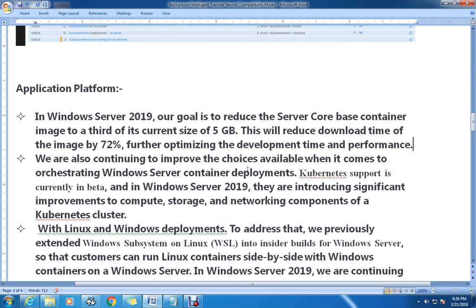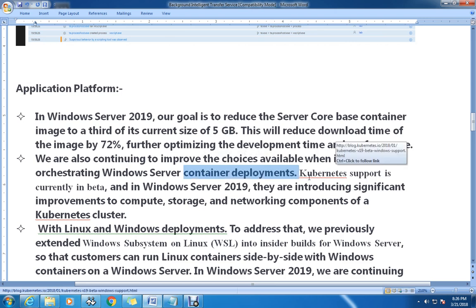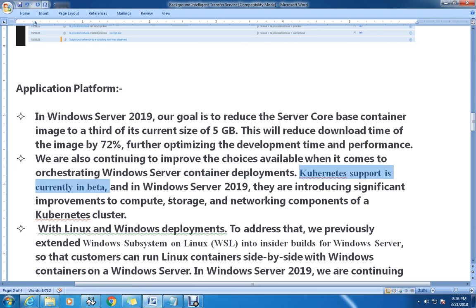They are also continuing to improve the choices available for orchestrating Windows Server container deployments. Kubernetes support is currently in beta for Windows Server 2019, and they are introducing significant improvements to the compute, storage, and networking components of this clustering.